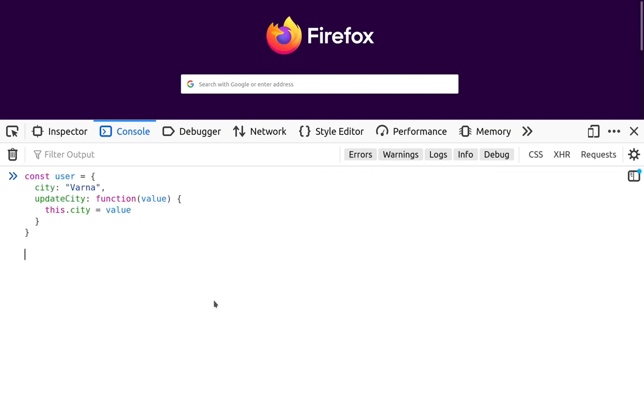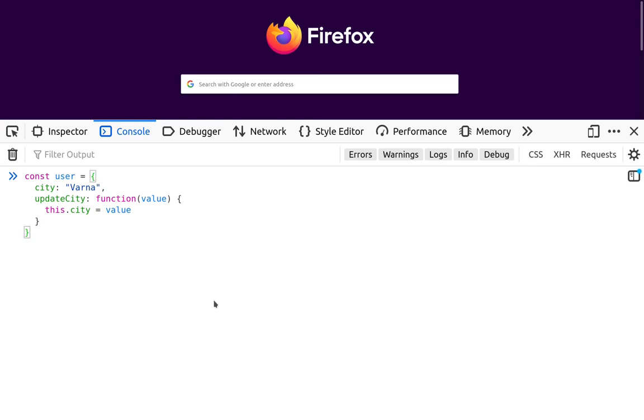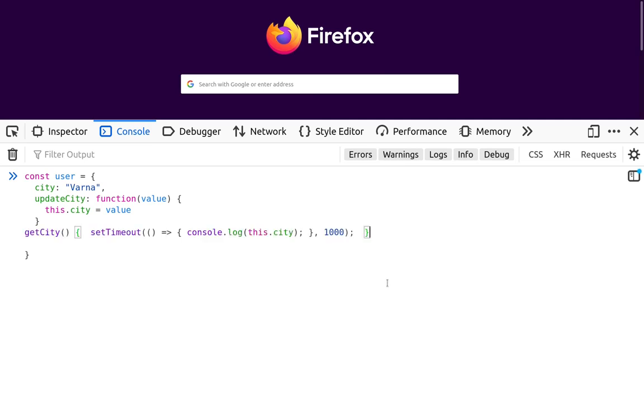Alright, let's have again the same object. And here we'll add a little piece of code in order to see how we can integrate setTimeout within this object. So I'll just paste the function called getCity.